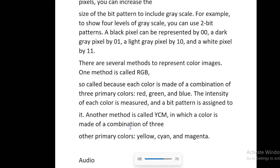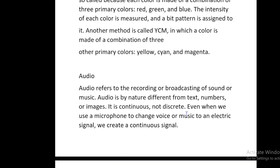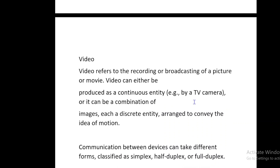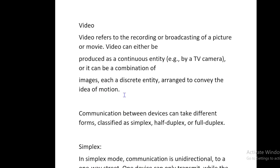Audio refers to the recording or broadcasting of sound or music. Audio is by nature different from text, numbers, or images — it is continuous, not discrete. Even when we use a microphone to change voice or music to an electric signal, we create a continuous signal. Video refers to the recording or broadcasting of a picture or movie. Video can either be produced as a continuous entity, such as by a TV camera, or it can be a combination of images, each a discrete entity, arranged to convey the idea of motion.